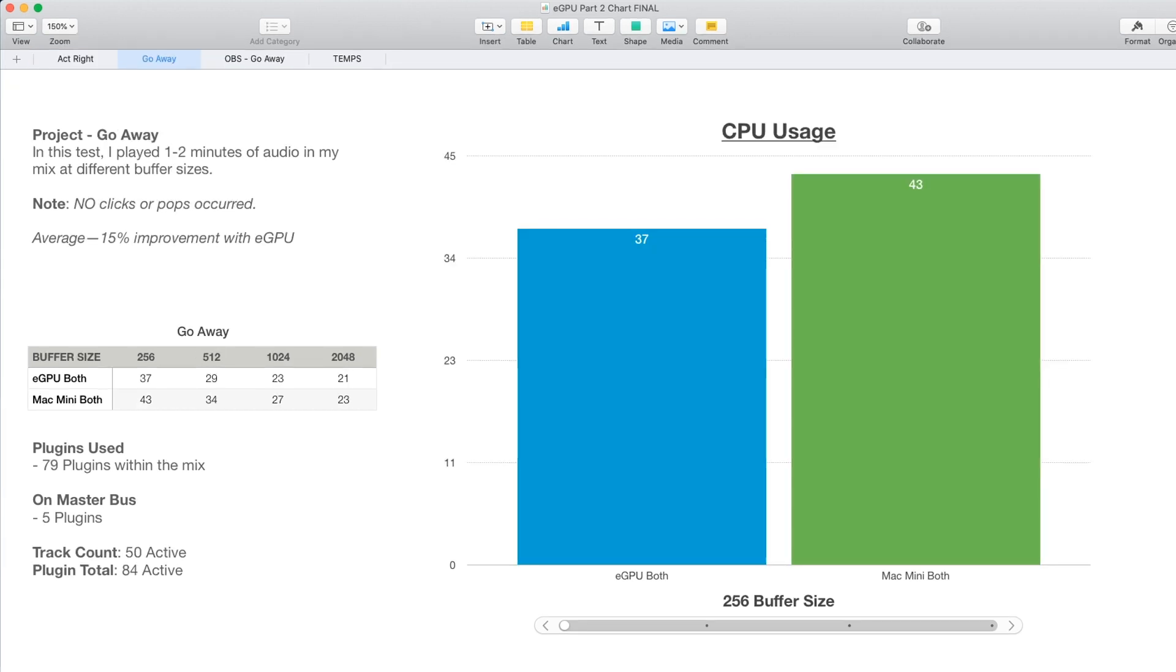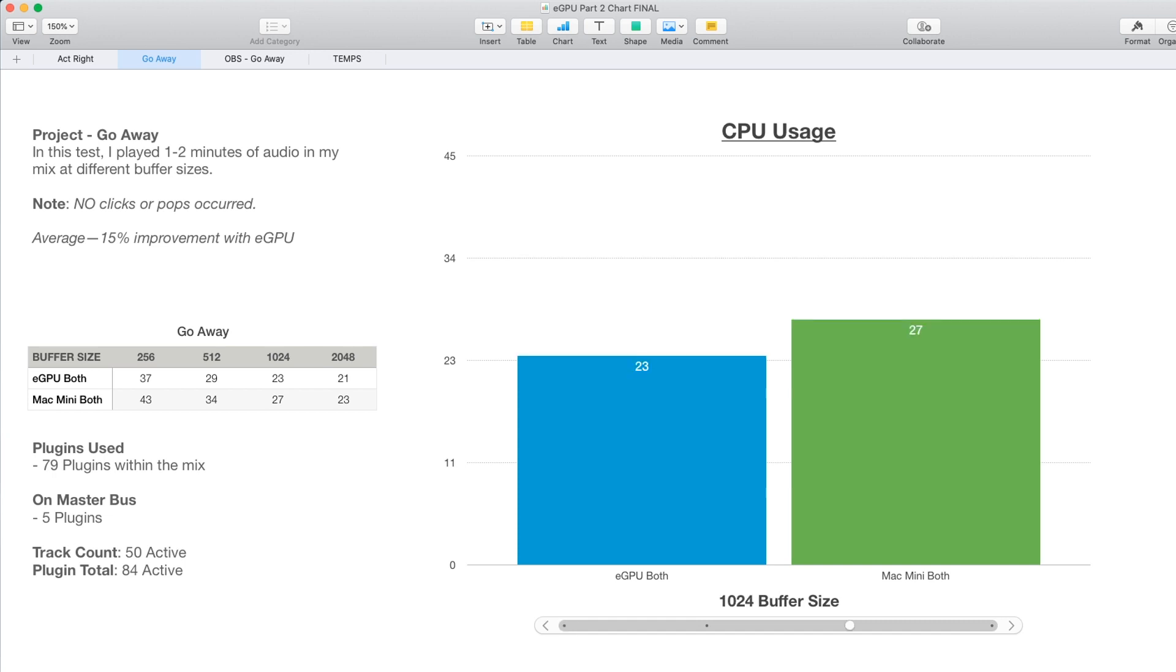If we go to my next track called Go Away, there was a slightly larger performance increase here. On this track, there was around 79 plugins within the mix, with around five on the master bus. And in total, around 50 tracks active, including the drums, vocals, and instruments.